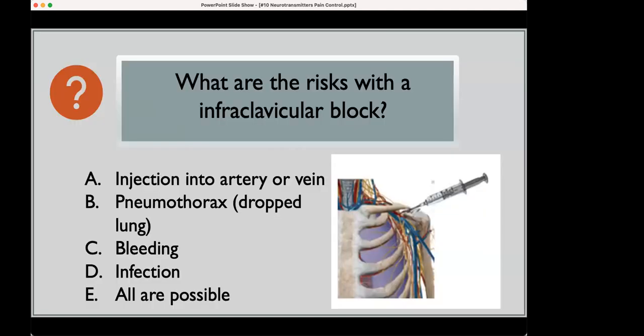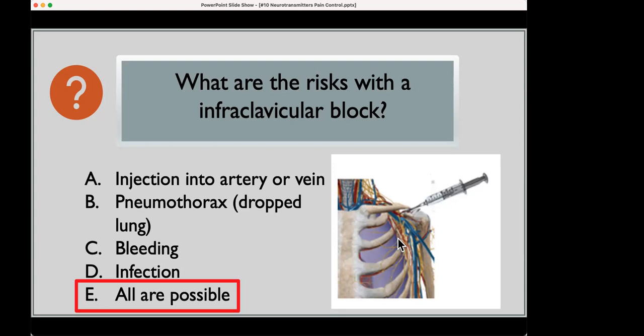What are the risks with this infraclavicular block? Injection into an artery or a vein, pneumothorax (a dropped lung), bleeding, infection — all are possible. That needle is very close to the lung, which is especially concerning for a person with lung disease who depends on two functioning lungs. If you drop the lung, you can put a chest tube in, but it's a lot of paperwork.